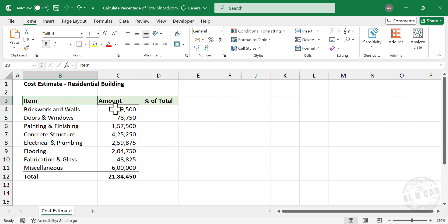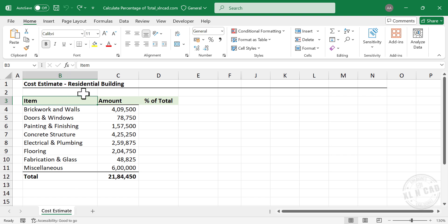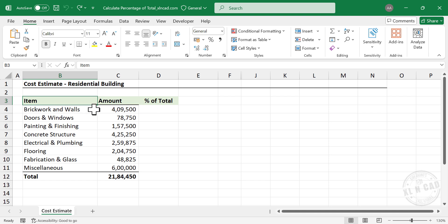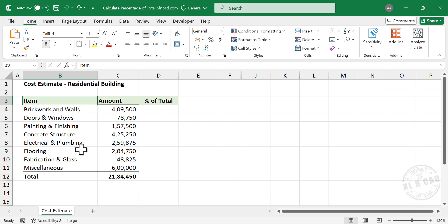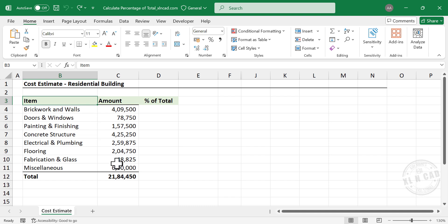Take a look at this table. Here we have the cost estimate of a residential building. Now to calculate the percentage of total corresponding to each of these items, in other words, to calculate how much percentage each of these items is contributing to the total project cost.